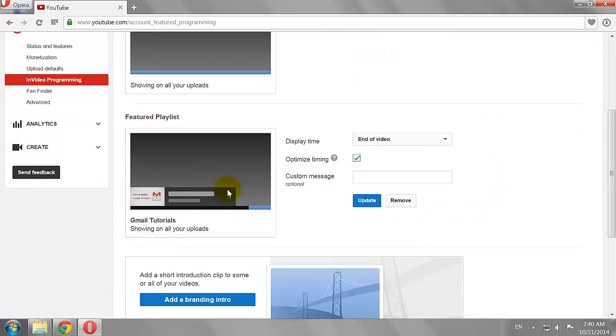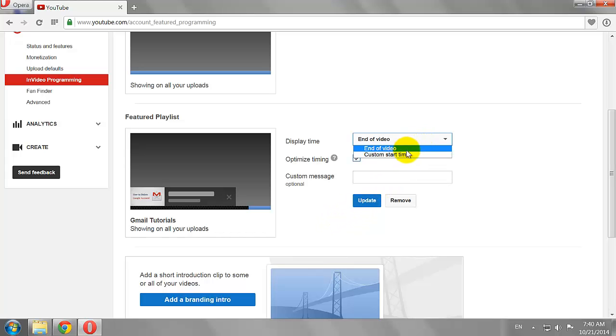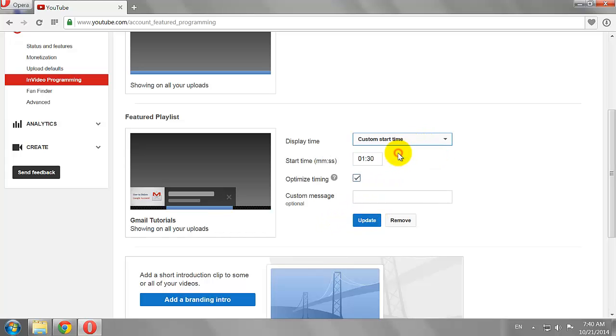Select the display time. You can add this at the end of the video or at a custom start time. Enter the start time and add a custom message if you wish.